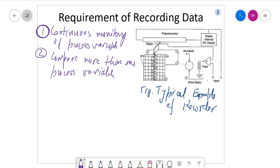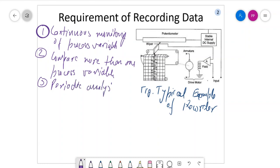These process variables, once recorded, are used for analysis. We need periodic analysis — it could be hourly, daily, weekly, and so on.